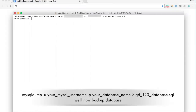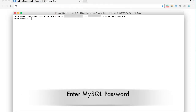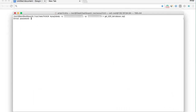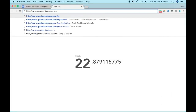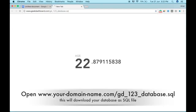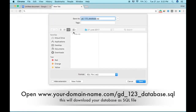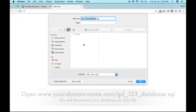The next step is to take the backup of the entire database. You can run this command along with the password and it will take the backup and store it in the root directory. You can download the backup using the following URL.